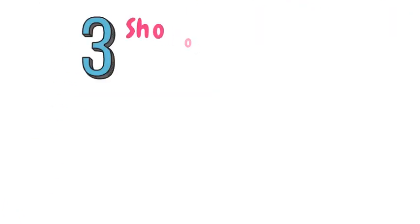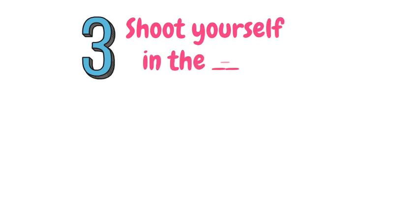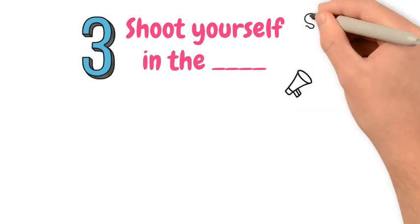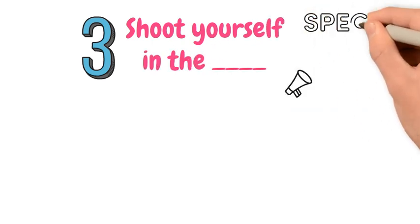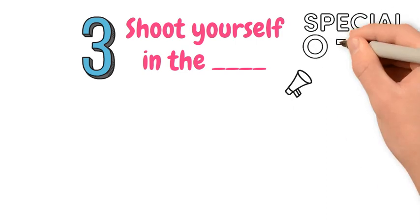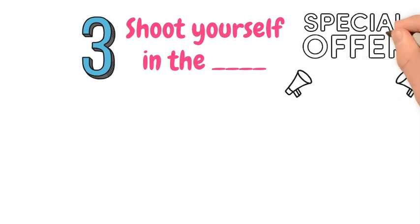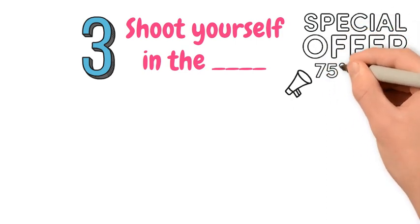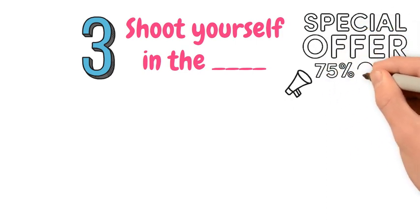Number 3. Shoot yourself in the... This is when you do or say something stupid, usually without intending to, and this action spoils a situation for yourself.